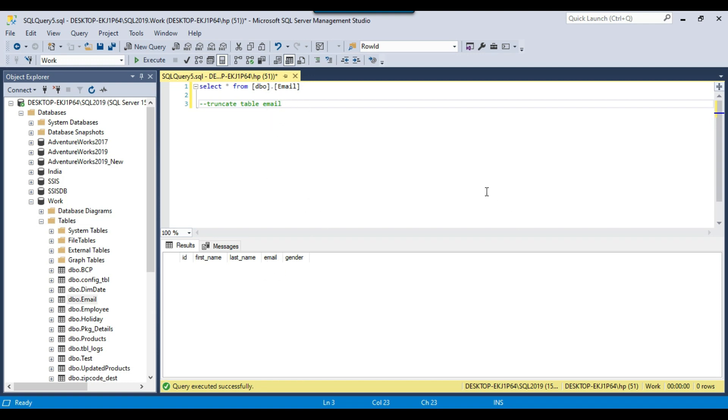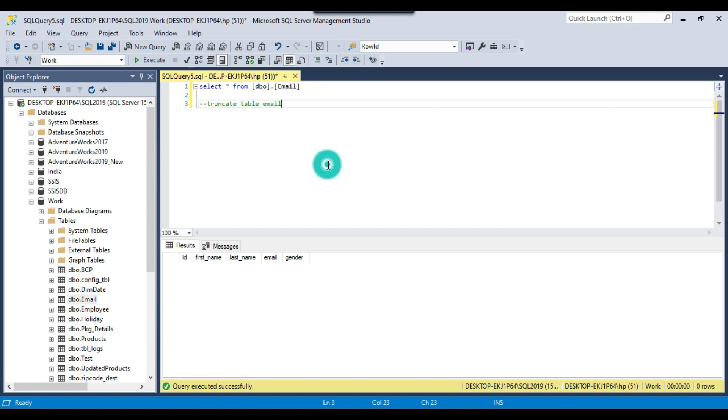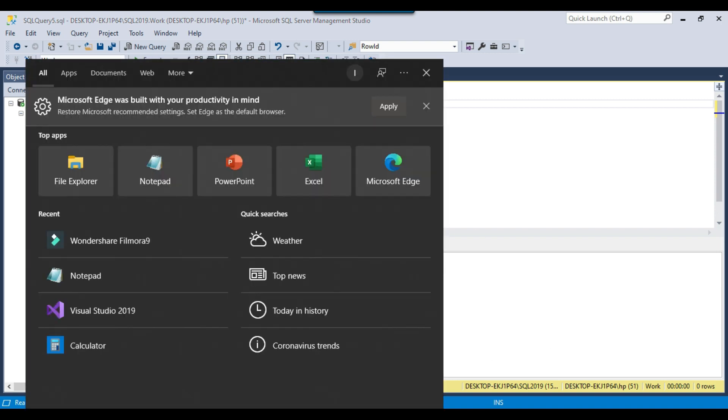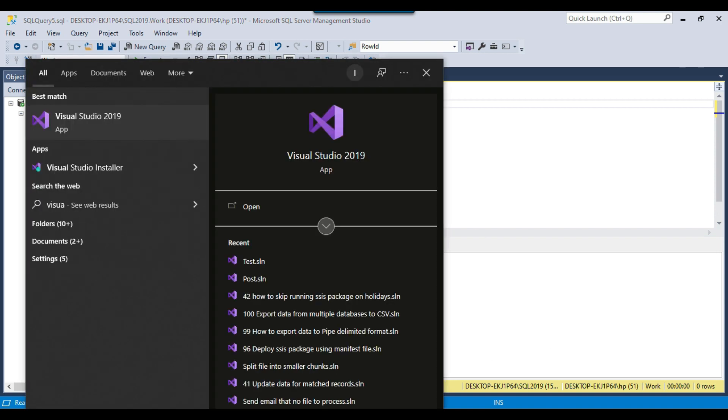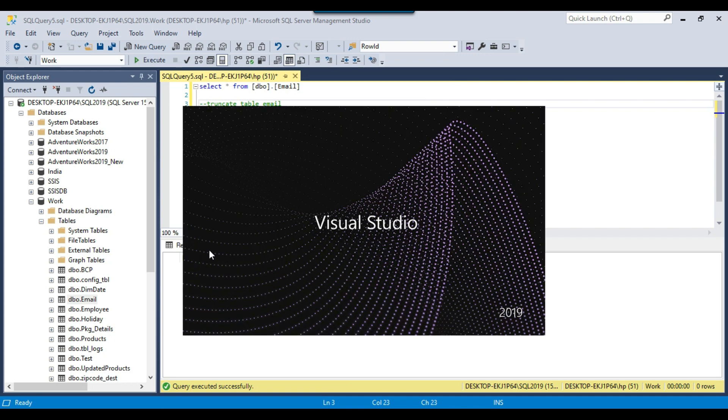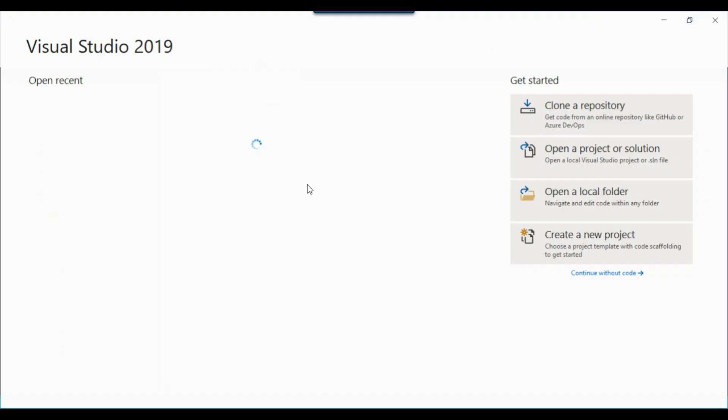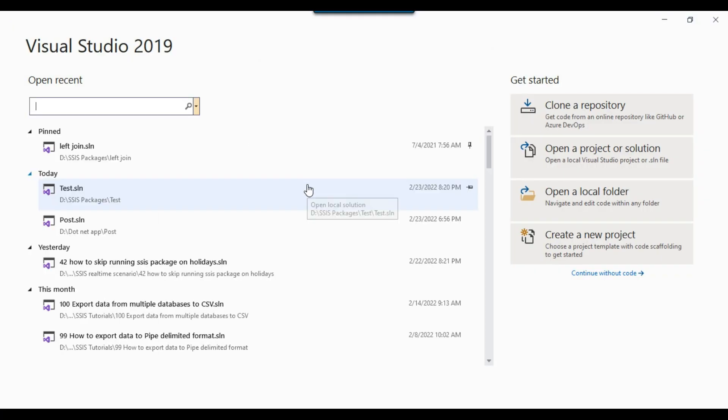Let's see how we can import this email.csv file into the email table using bulk insert task in SSIS. So let me create an SSIS package here. In the SQL Server 2019 instance, I will create an SSIS package.